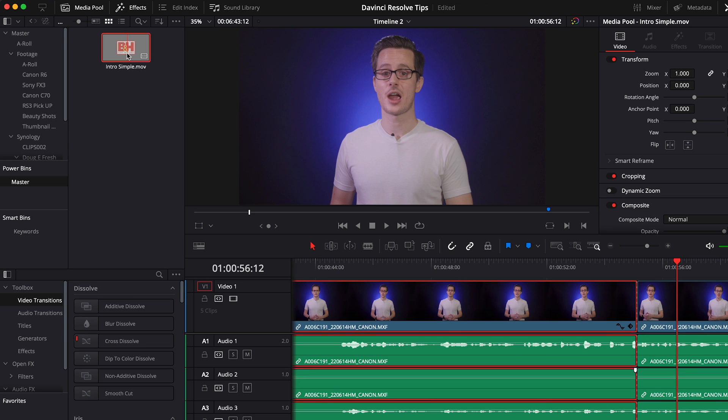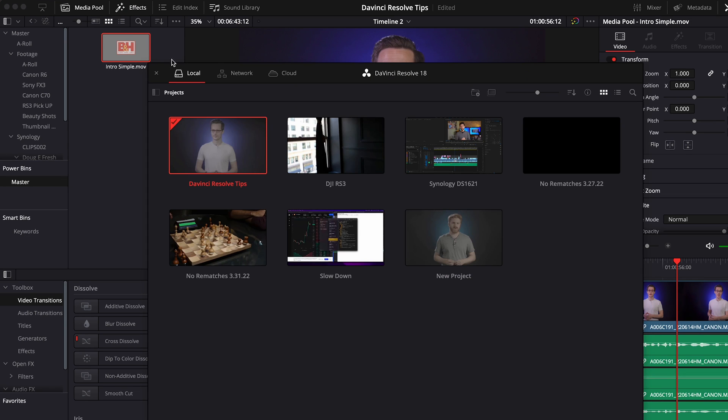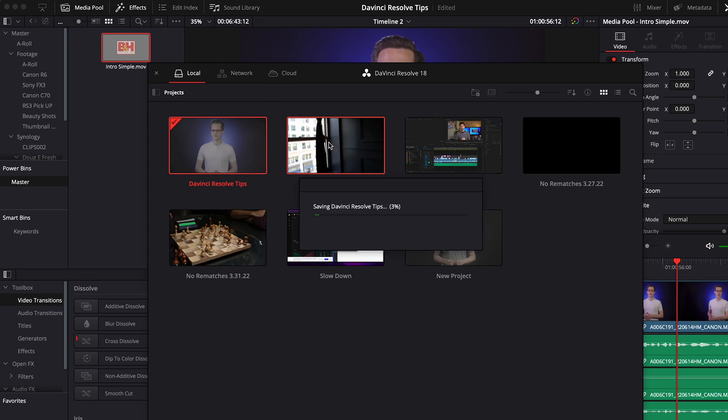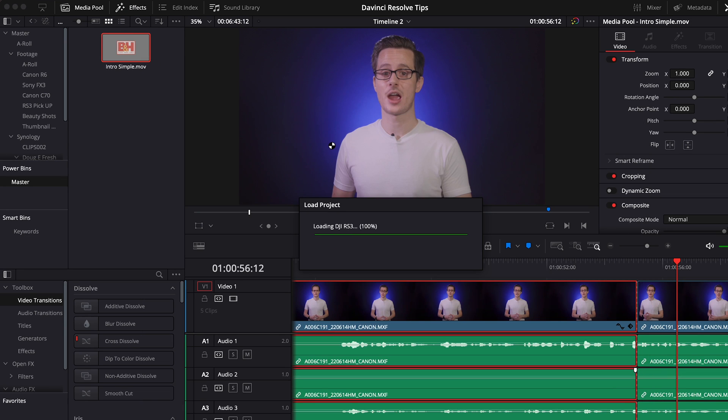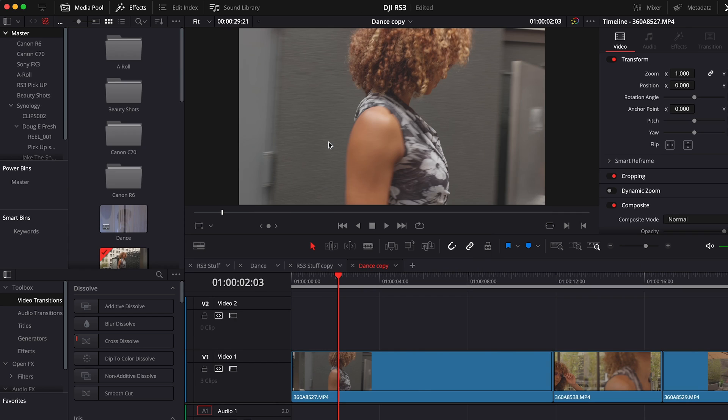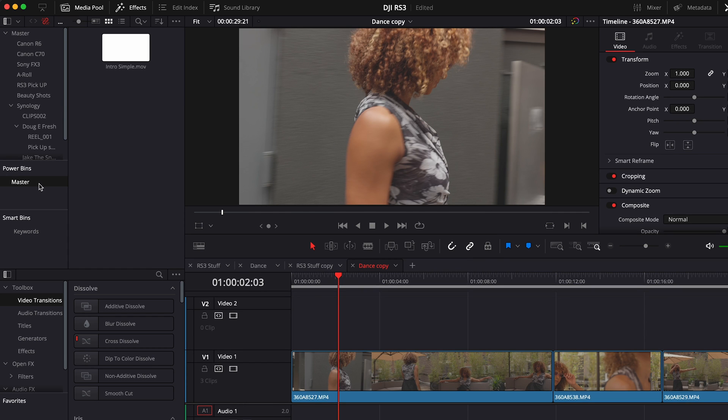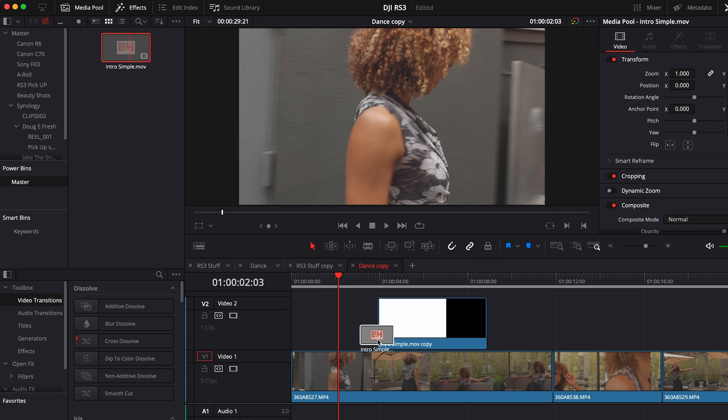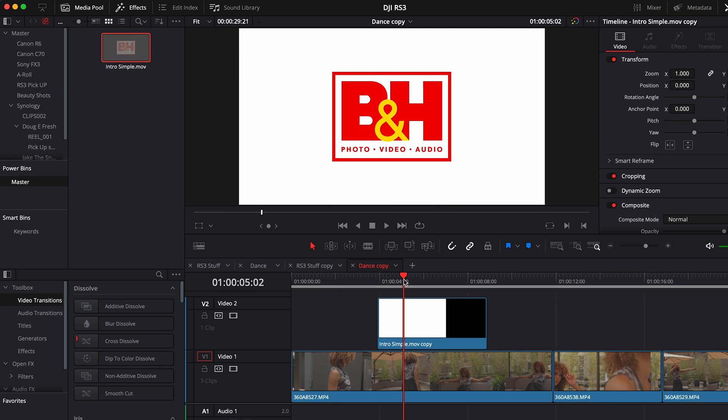The Powerbins will allow you to store clips, graphics, or titles that you need to access in multiple projects. Storing a title graphic in a Powerbin effectively makes it a template. Simply drag and drop it onto a timeline and update the text parameters as needed.